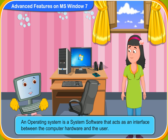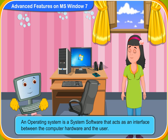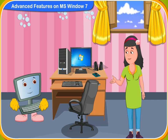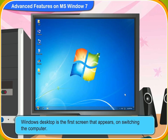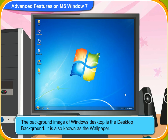You have MS Windows 7 operating system on your computer. Is the desktop background a part of my MS Windows operating system? Yes. Windows desktop is the first screen that appears when you switch on the computer. The background image of Windows desktop is the desktop background. It is also known as the wallpaper.